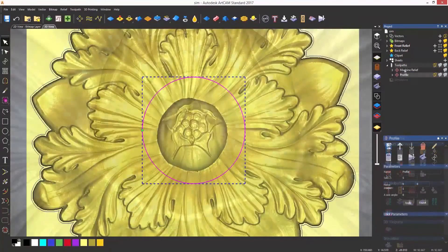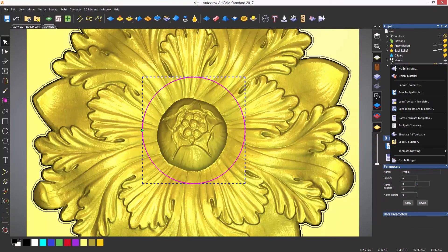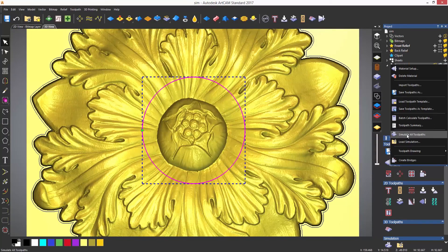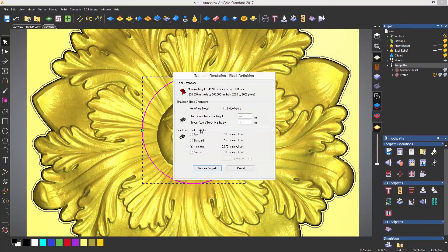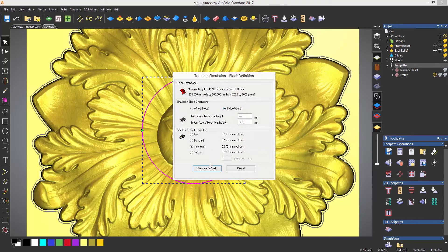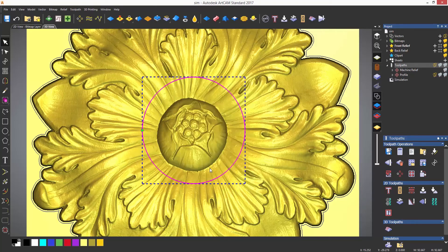A vector can also be used to simulate within. Just create a vector and choose to simulate inside vector for block dimensions.